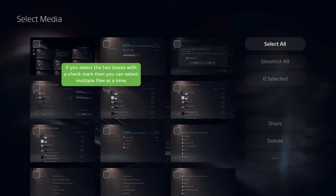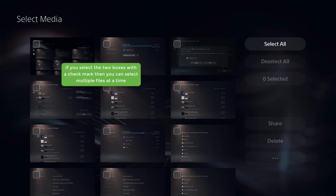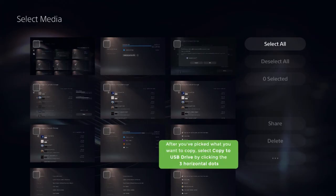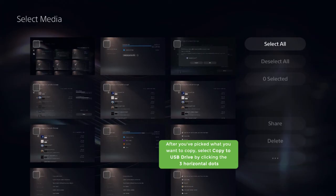If you select the two boxes with a check mark, then you can select multiple files at a time. After you've picked what you want to copy, select Copy to USB Drive by clicking the three horizontal dots.